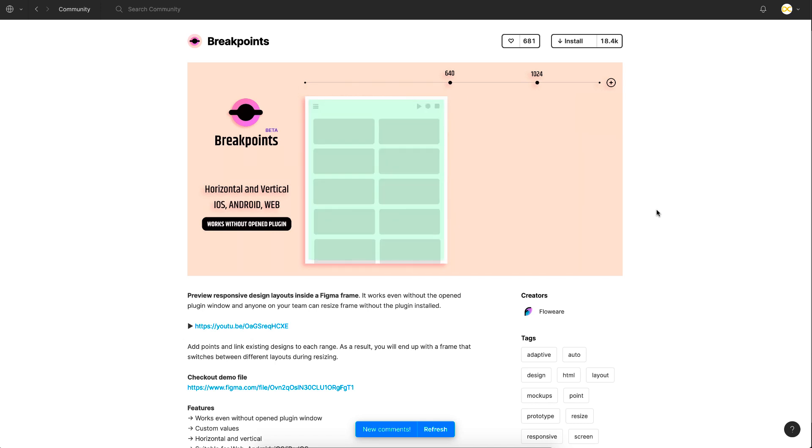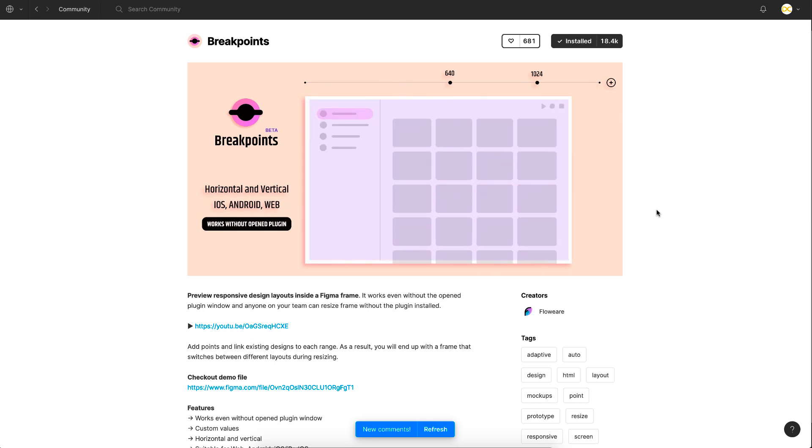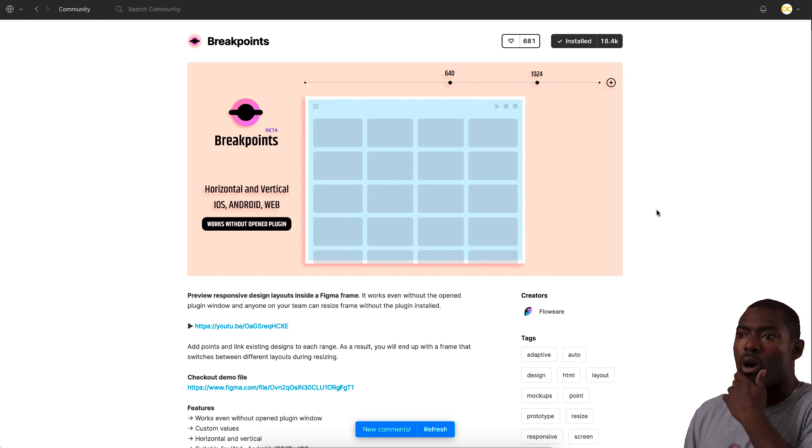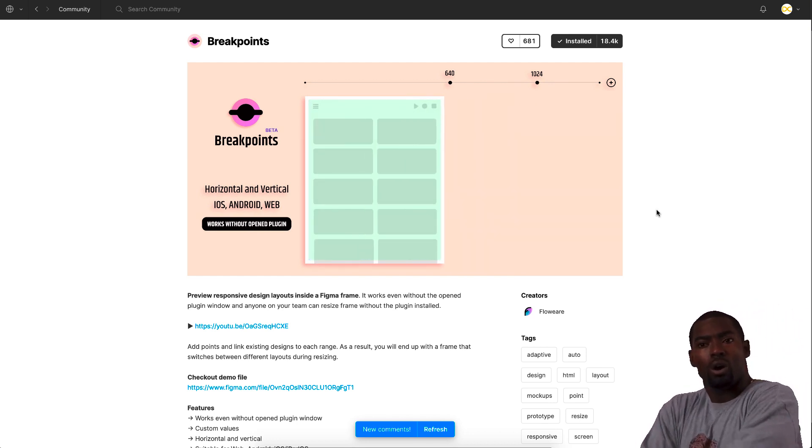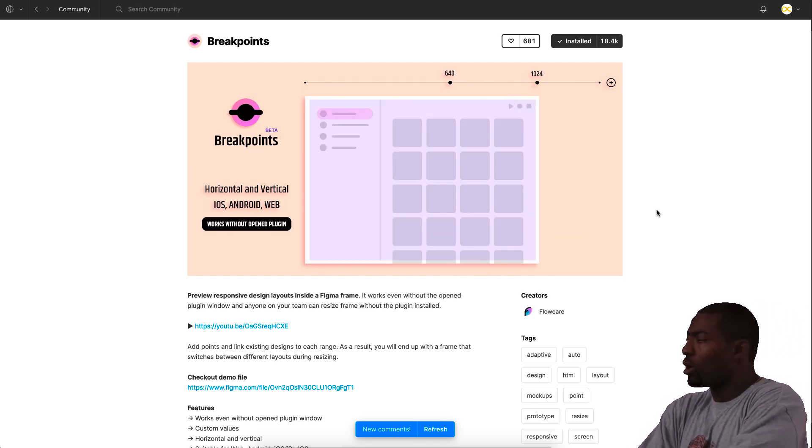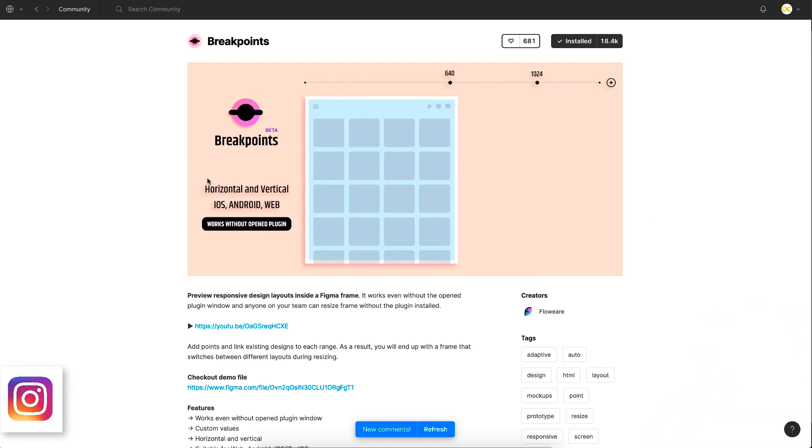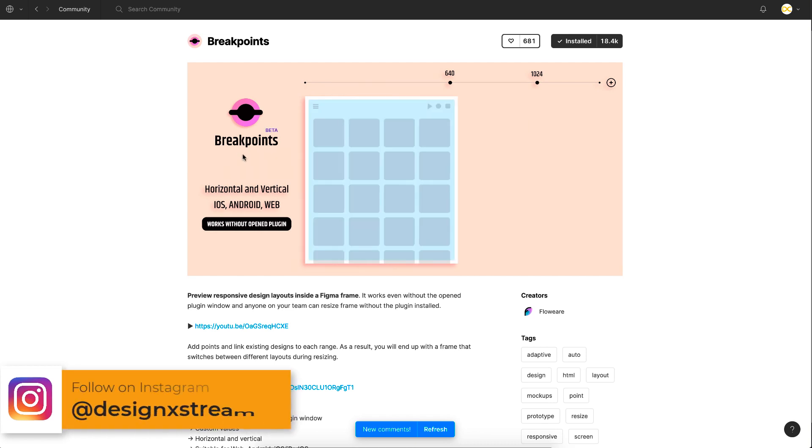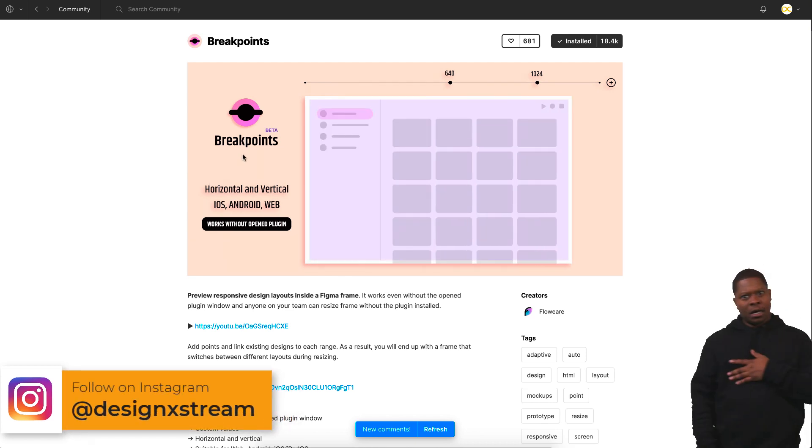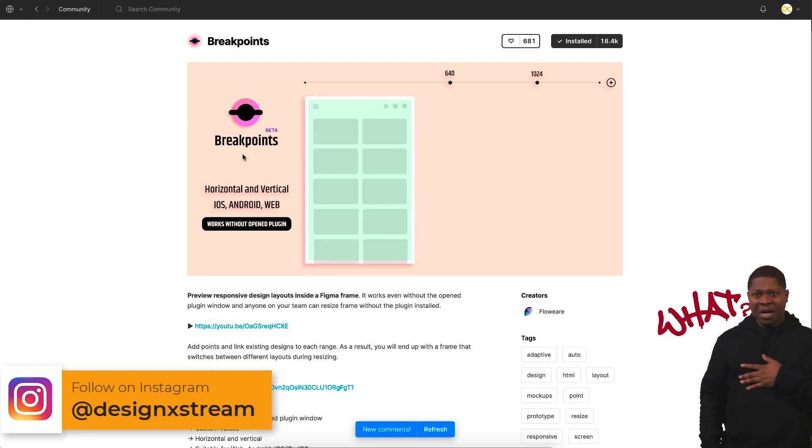Welcome back everyone. So in today's video, I'm going to show you how we can preview responsive design layouts in Figma right within your canvas. Yes, you heard me right, and that is being made possible with this new beta plugin called Breakpoints. It's basically in beta but it works really flawlessly because I've already tried it.